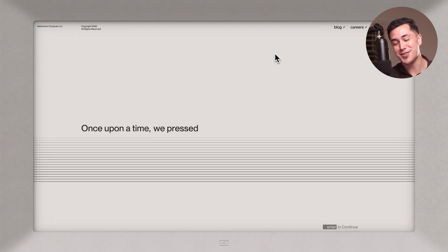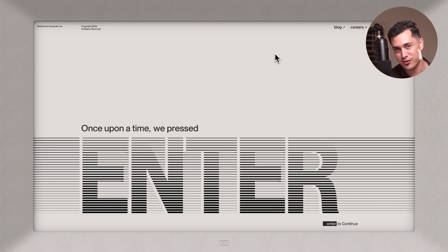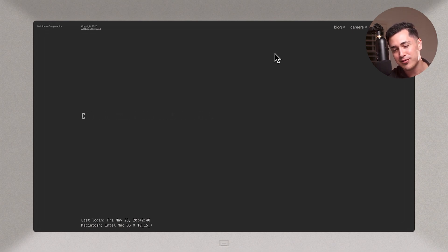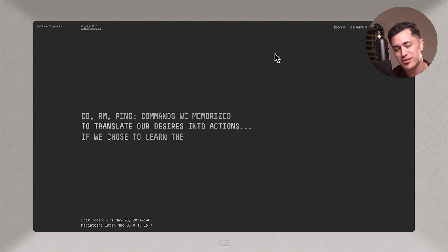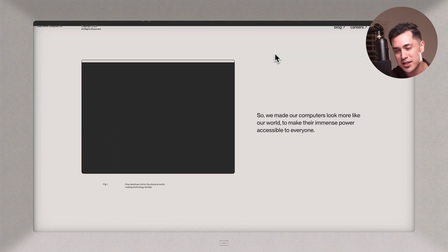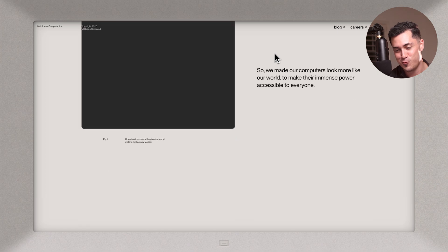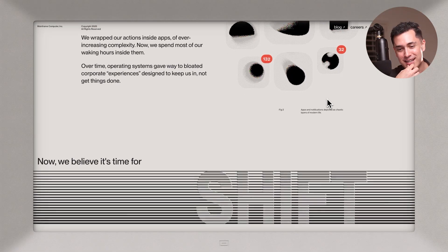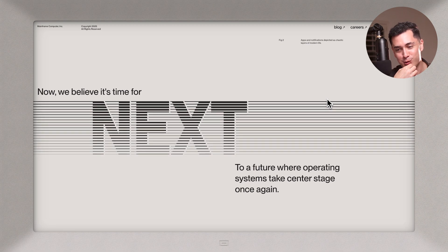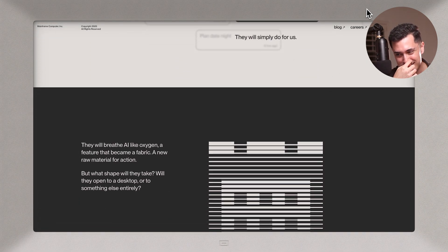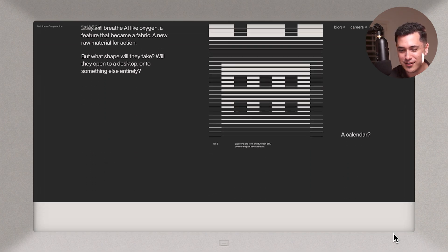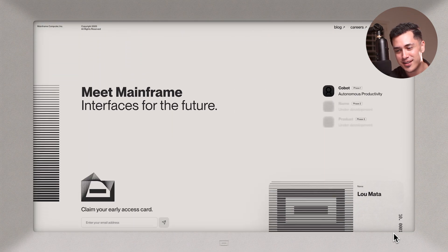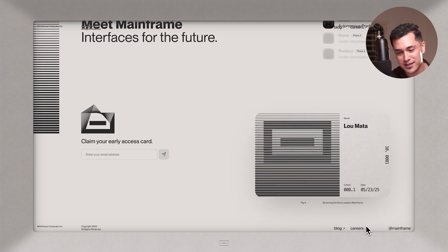You guys are going to love this one. Once upon a time, repressed, enter, boom, clicking enter. And our computers came to life. CD, RM, ping. Commands we memorized translate our desires into actions if we chose to learn them. So we made a computer to look more like our world, to make their immense power accessible to everyone. That is really cool. Like this entire design here, how this screen looks like a vintage computer screen. Is absolutely insane. This is so good.